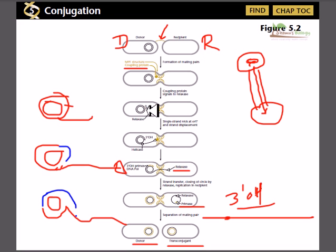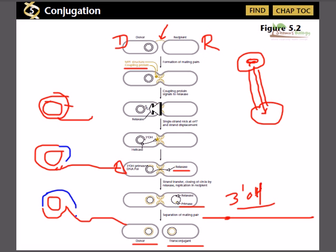An important point is the origin of transfer (oriT). In rolling circle replication there is a specific site where replication begins. In conjugation, there is a site called oriT from which the DNA cut is initiated and the whole conjugation process begins. Origin of transfer denotes the region from where the DNA cut and DNA transfer are initiated.